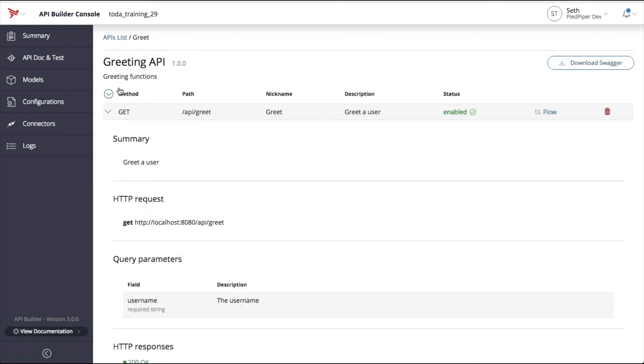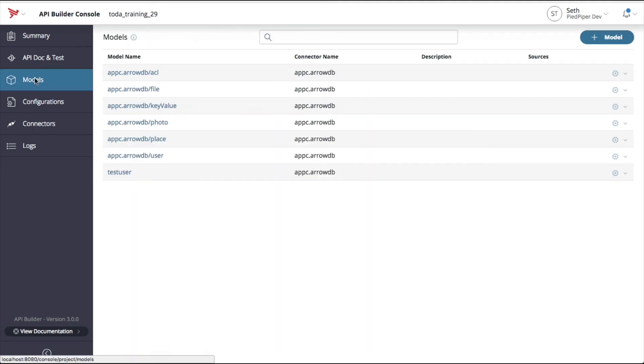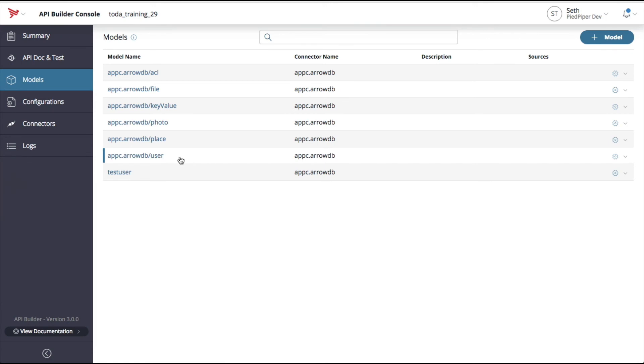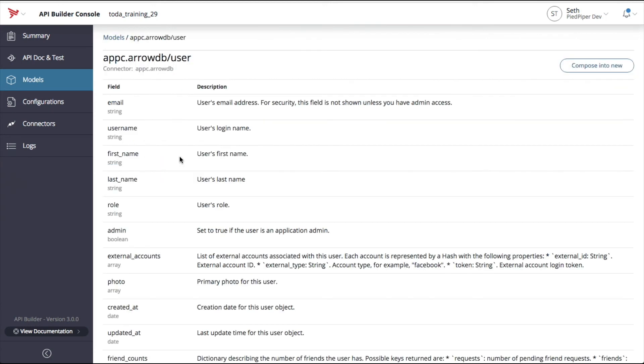The next menu item is models. This is where you can find all the models that are currently present to your service. This includes models found on the file system or models provided via service connectors or data connectors. To inspect a model, simply click on one. From here, you can view all the properties currently defined on that particular model. You can also start composing a new model, which is something we'll cover in a later episode.